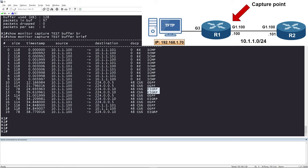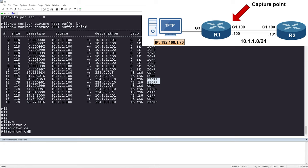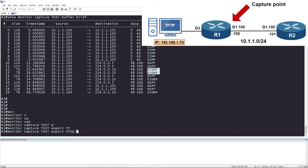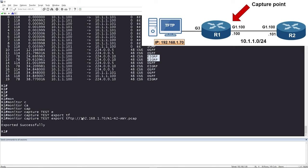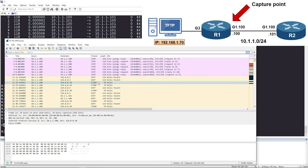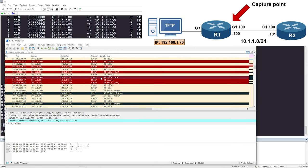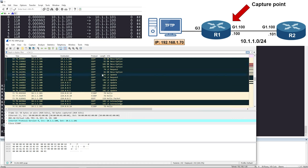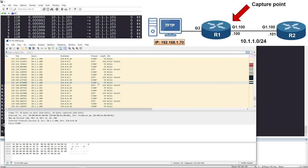Our capture is working — let's export it to our Wireshark machine. The command is 'monitor capture test export tftp://' followed by the TFTP server IP (192.168.1.70) and a filename, for example 'router1-router2-any.pcap'. The capture has been exported successfully. Opening it in Wireshark, you can see everything captured on GigabitEthernet 1.100: the ICMP pings, OSPF and EIGRP hellos, and then the full neighbor negotiation process as both sides become adjacent.